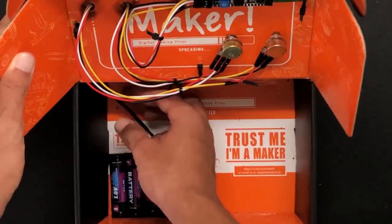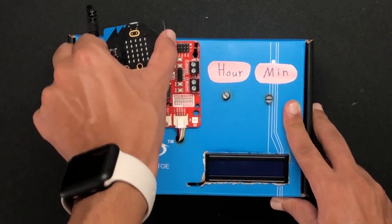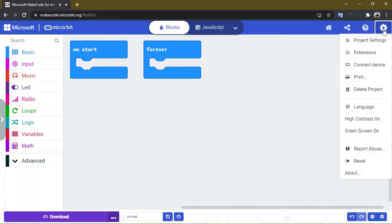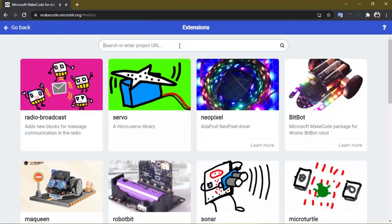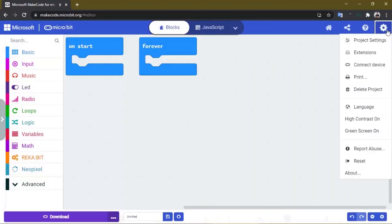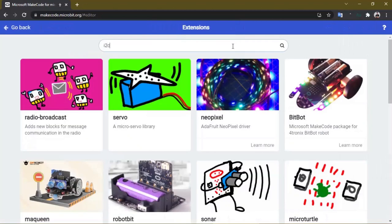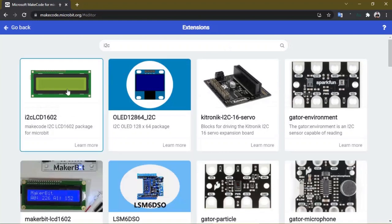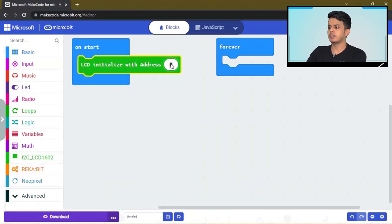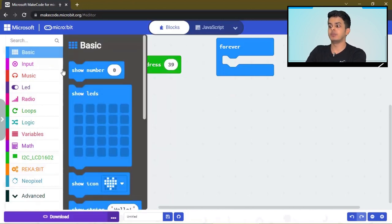Well done. Now take out the micro:bit and let's make the code. After connecting the micro:bit, open your browser and search for the code editor. The first thing we're going to do is go to Extensions and search for ReCapit. We will add another extension called I2C. We will start by initializing the LCD — click here and write this. Write the address of the I2C module, which is going to be 39.